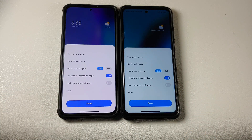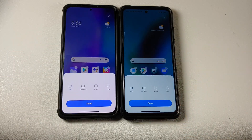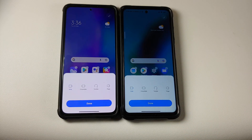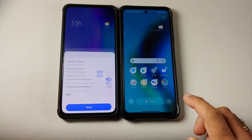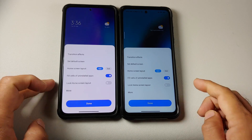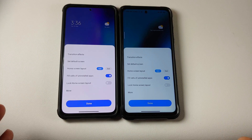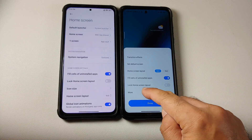Let us go into the settings option. You have transition effects — almost the same UI. Going back into settings, you have your set default screen, you can configure your home screen layout, and there's a toggle for fill cells of uninstalled apps.